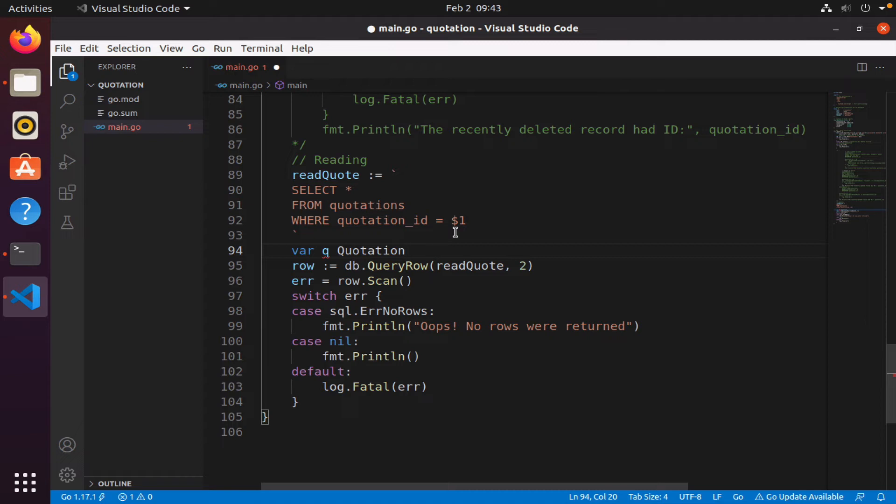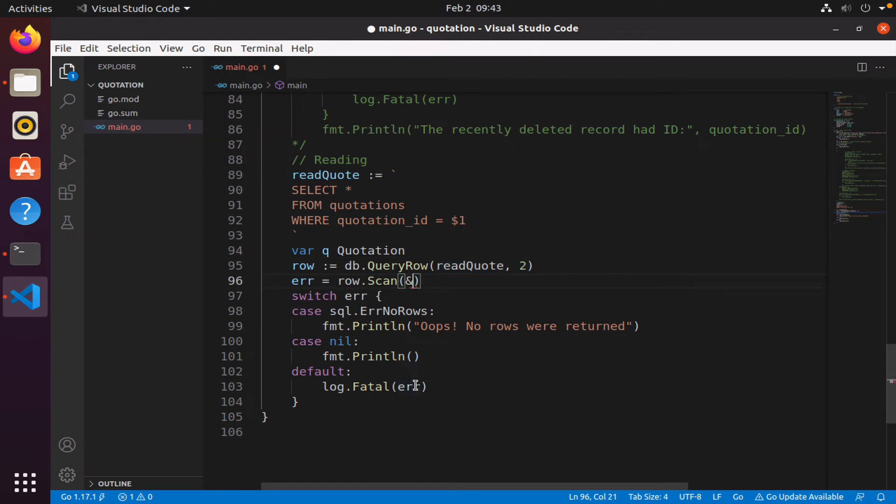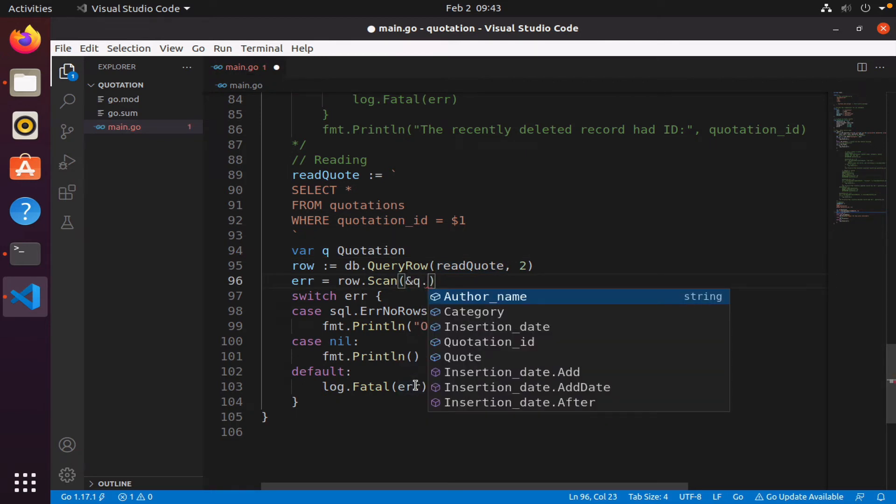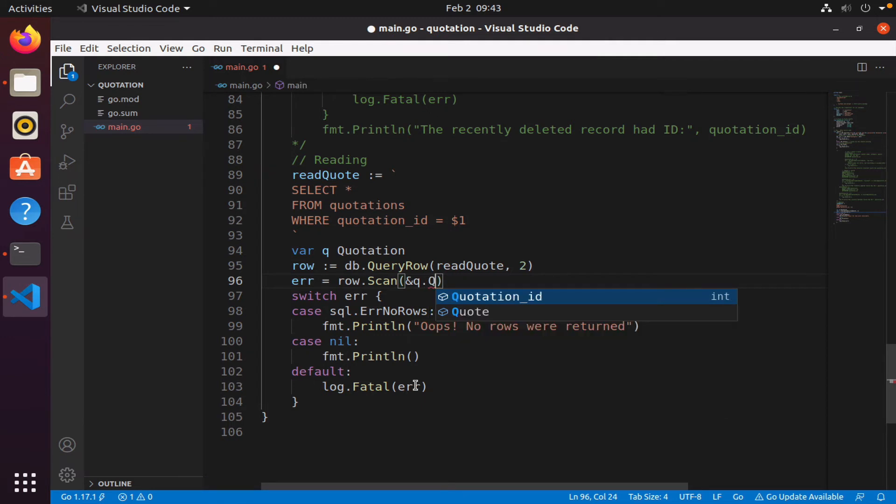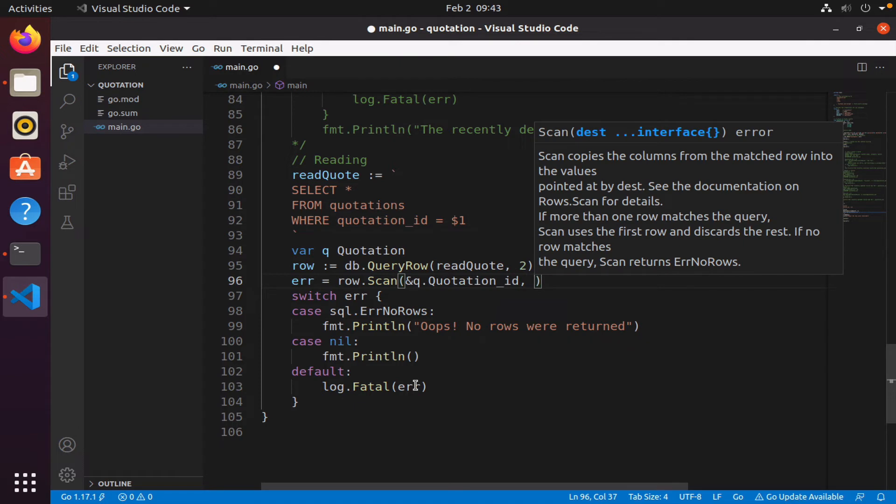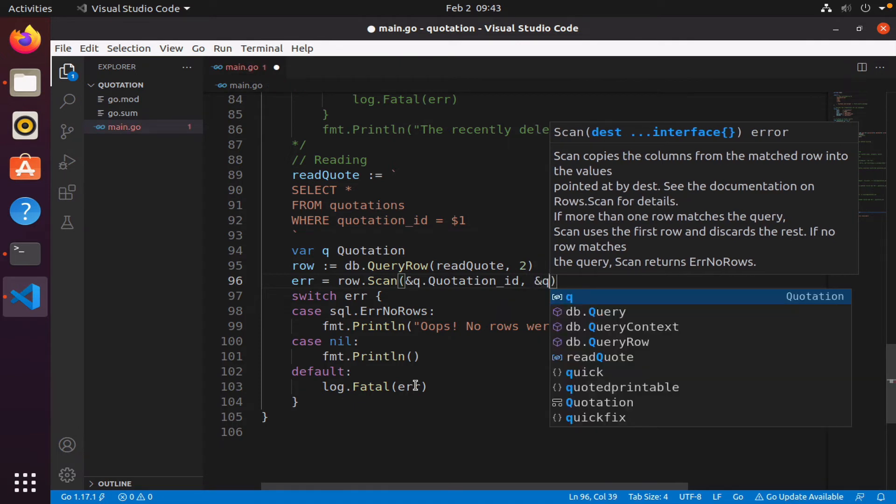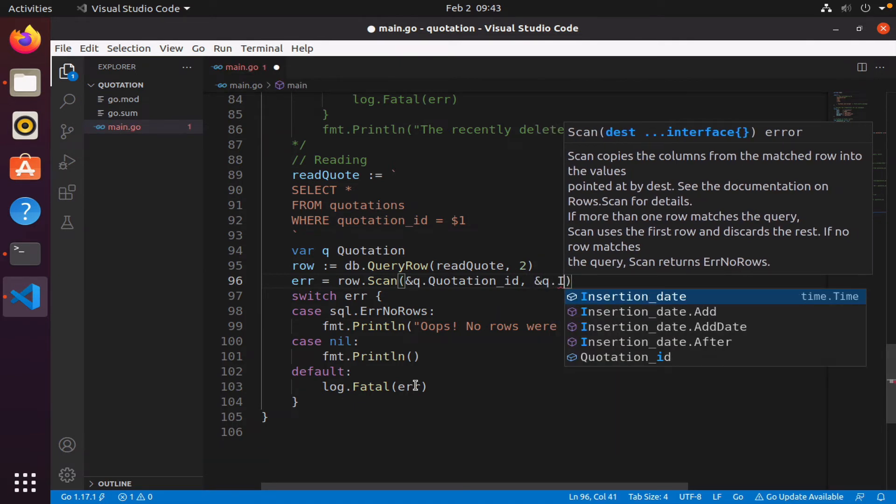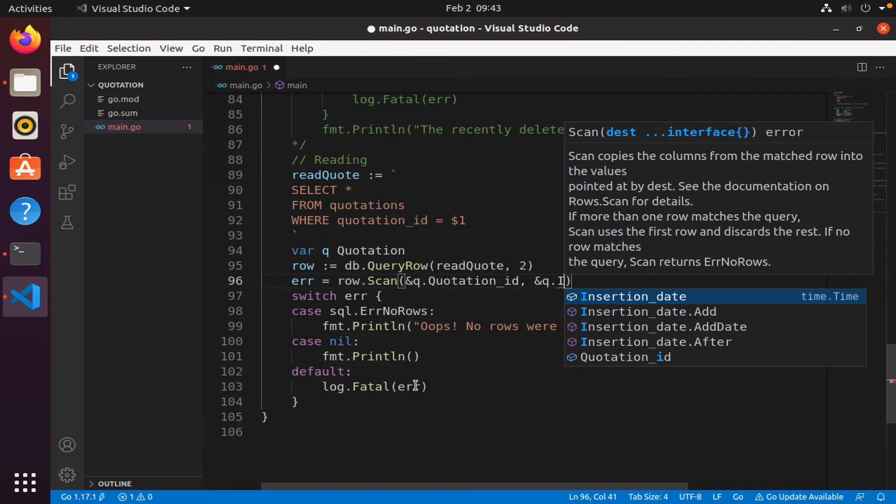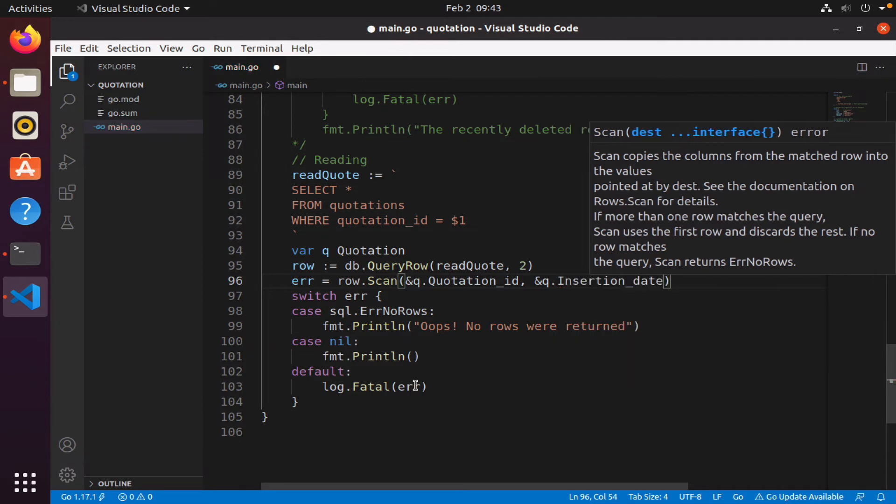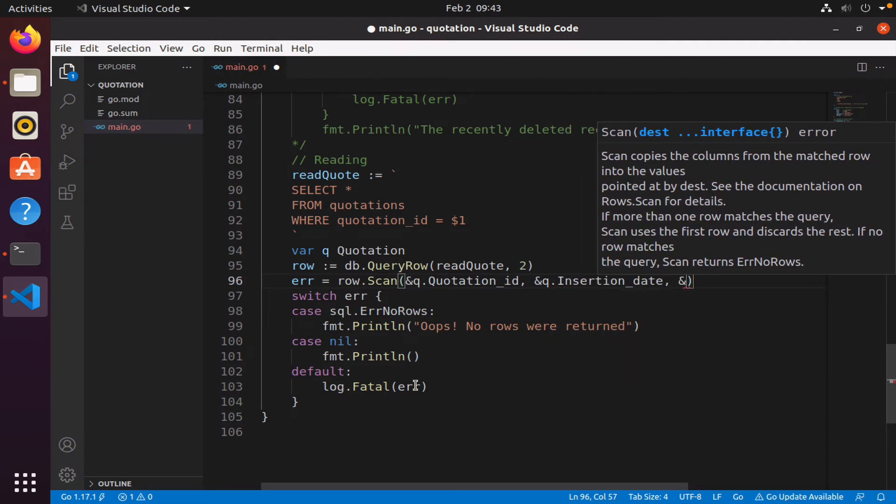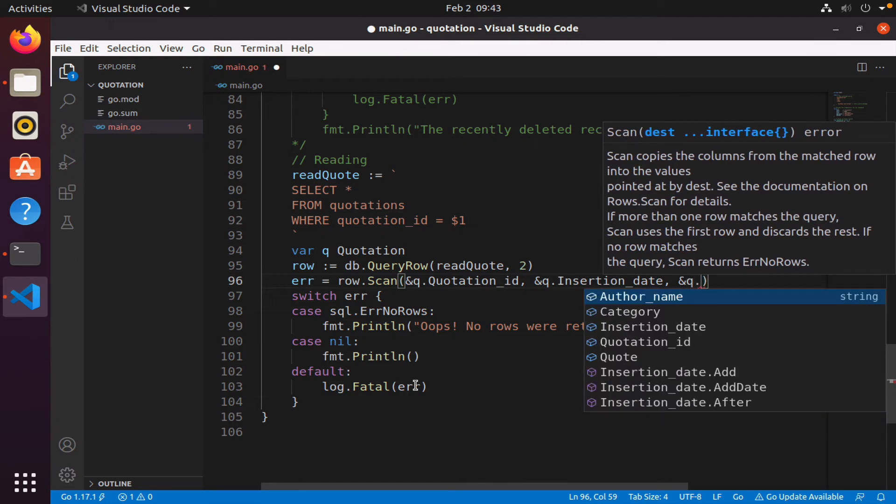q will be able to hold all five columns. So what I'm going to do here, I'm going to say I want to pass q.quotation_id, q.insertion_date, q.author_name.